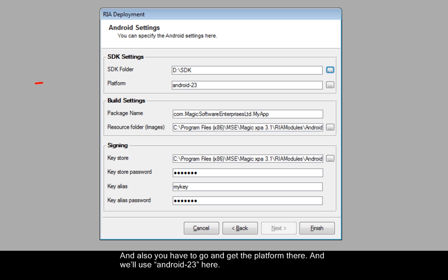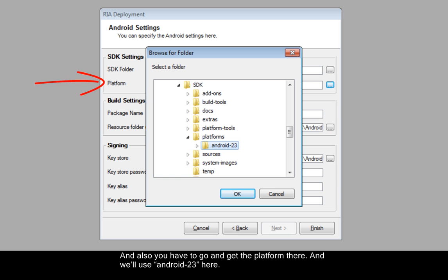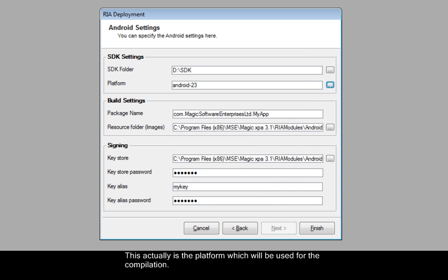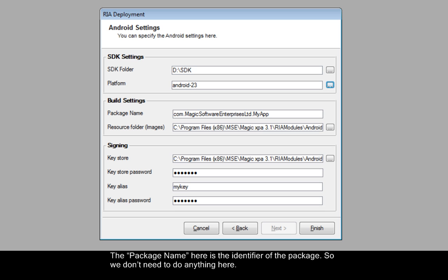And also, you have to go and get the platform there. And we'll use Android 23 here. This actually is the platform which will be used for the compilation. The package name here is the identifier of the package, so we don't need to do anything here.